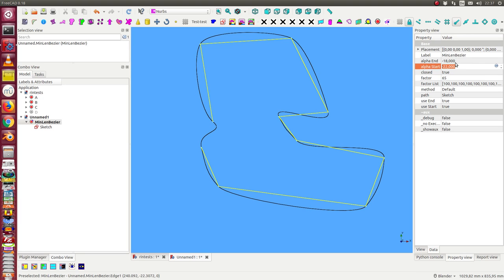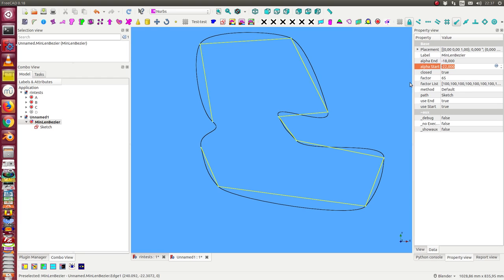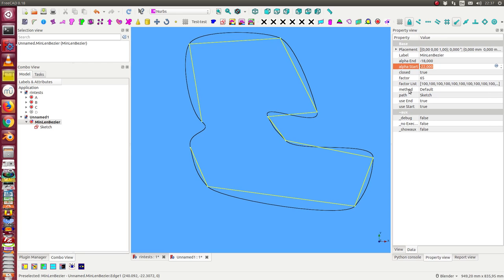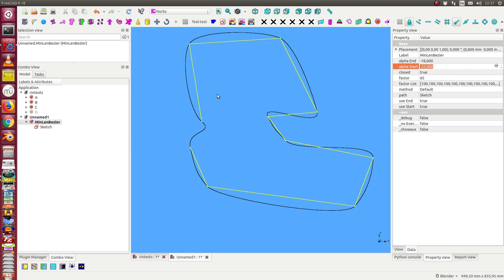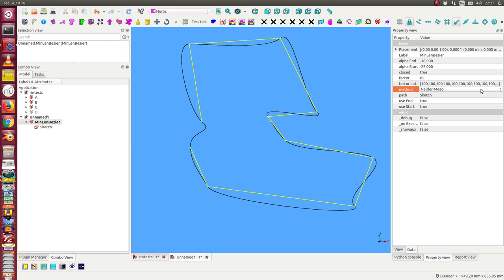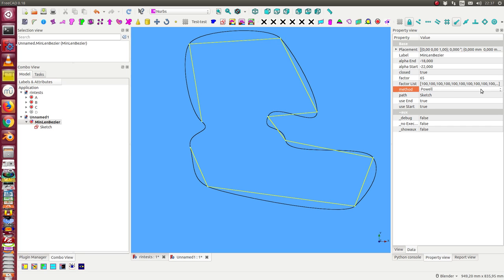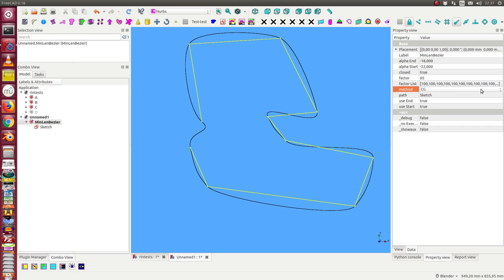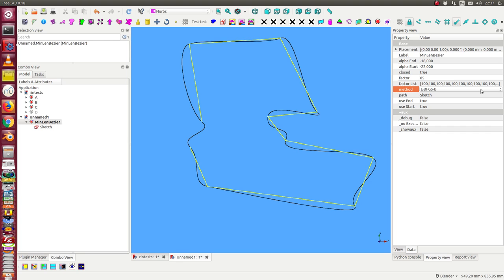We can select between different solver methods. The script uses scipy minimize method and there is a large number of solvers behind them. I can now switch to another solver and we see any of these solvers gives another solution.